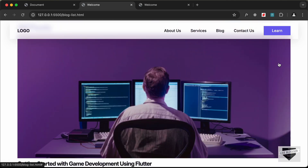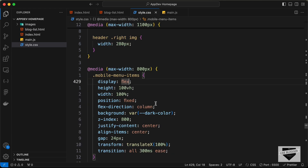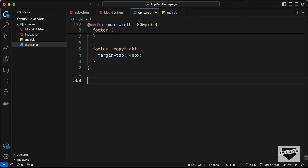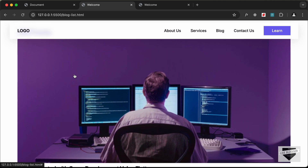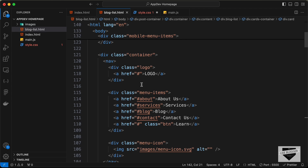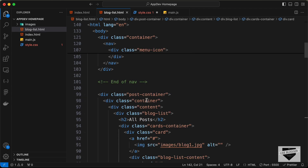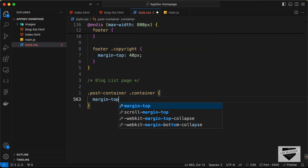Now on the right side we need the sidebar, but first let's style this left section. Let's go to style.css and scroll down. We'll create a comment — 'blog list page'. The first thing is to style the container inside post-container. We type .post-container .container and add a margin-top of 100 pixels so content appears below the navbar.